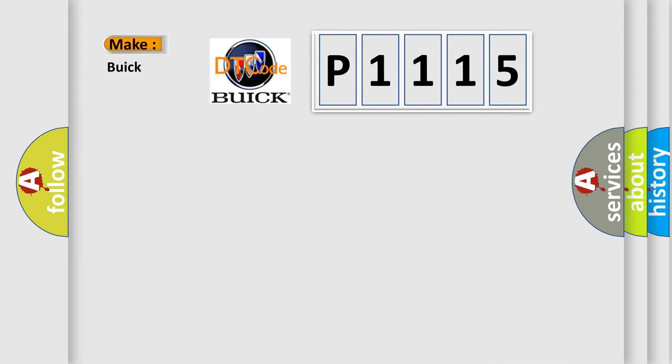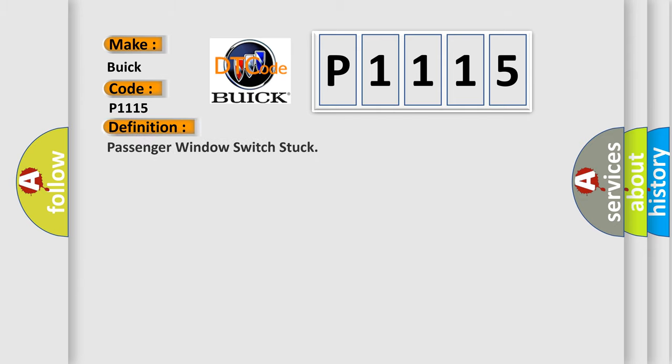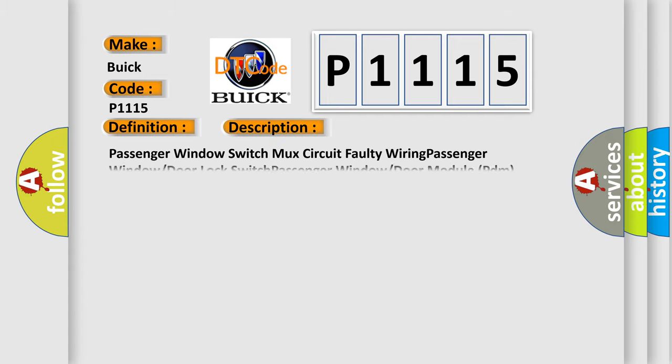So, what does the diagnostic trouble code P1115 interpret specifically for Buick car manufacturers? The basic definition is passenger window switch stuck. And now this is a short description of this DTC code: passenger window switch mux circuit, faulty wiring, passenger window door lock switch, passenger window door module PDM.